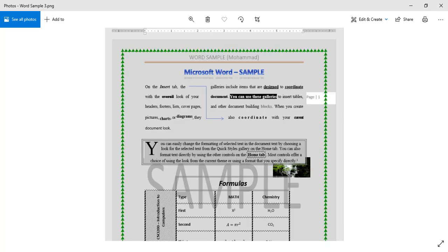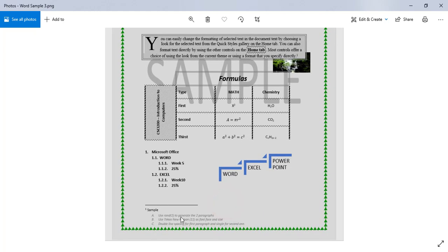Now, looking at the picture again, for the title I have 'Microsoft Word Sample' as a text effect with shading. Also, I have two paragraphs. I will use =rand(2) to generate the two paragraphs. For both paragraphs I have to use Times New Roman, size 11, and double line spacing for the first paragraph.